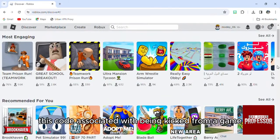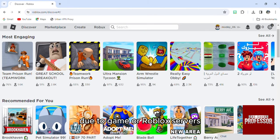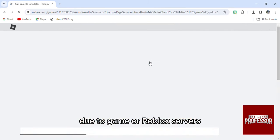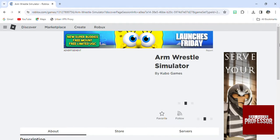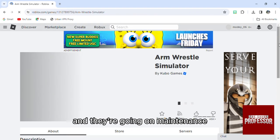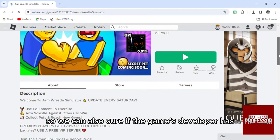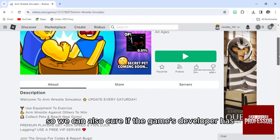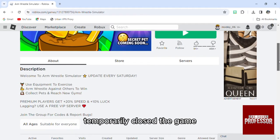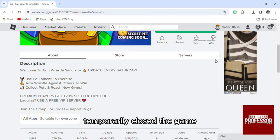This code is associated with being kicked from a game due to game or Roblox servers undergoing maintenance. It can also occur if the game's developer has temporarily closed the game.